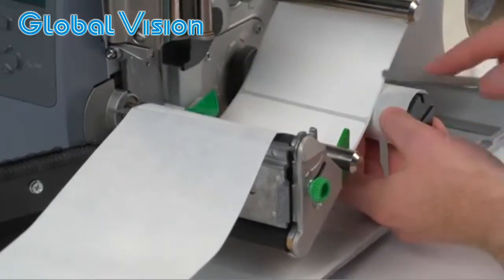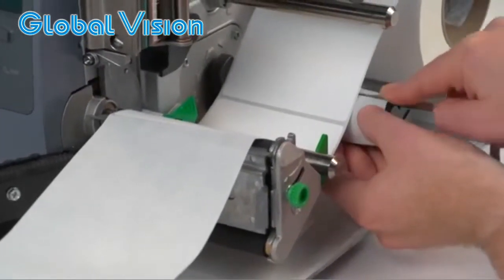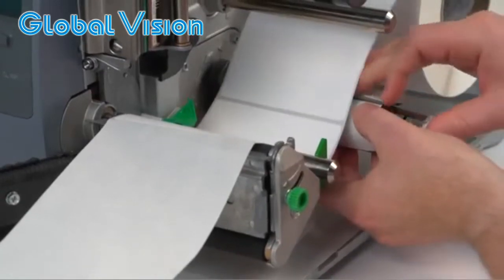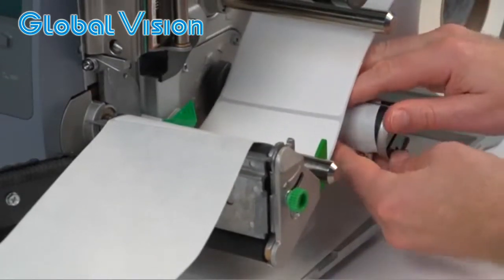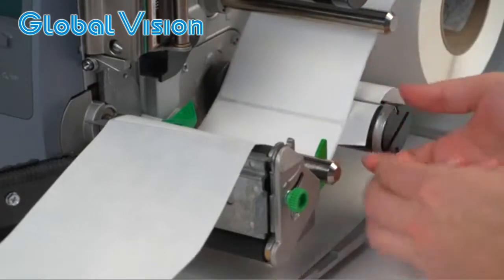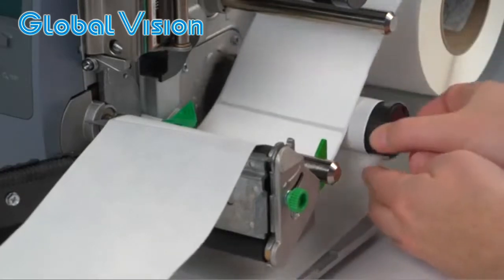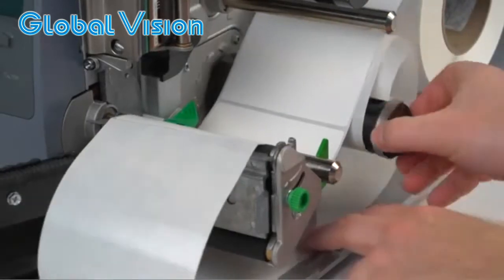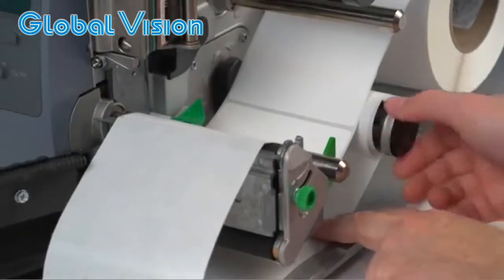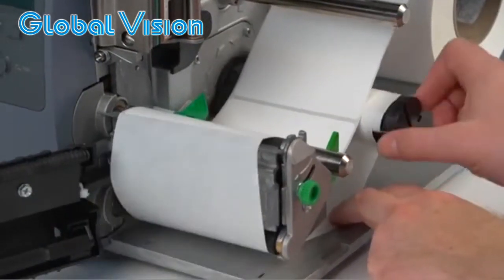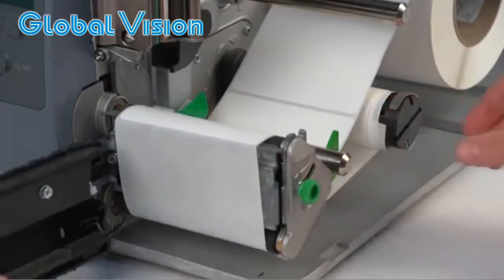Attach the label backing to the spindle and twist until taut. Close the peel and present.